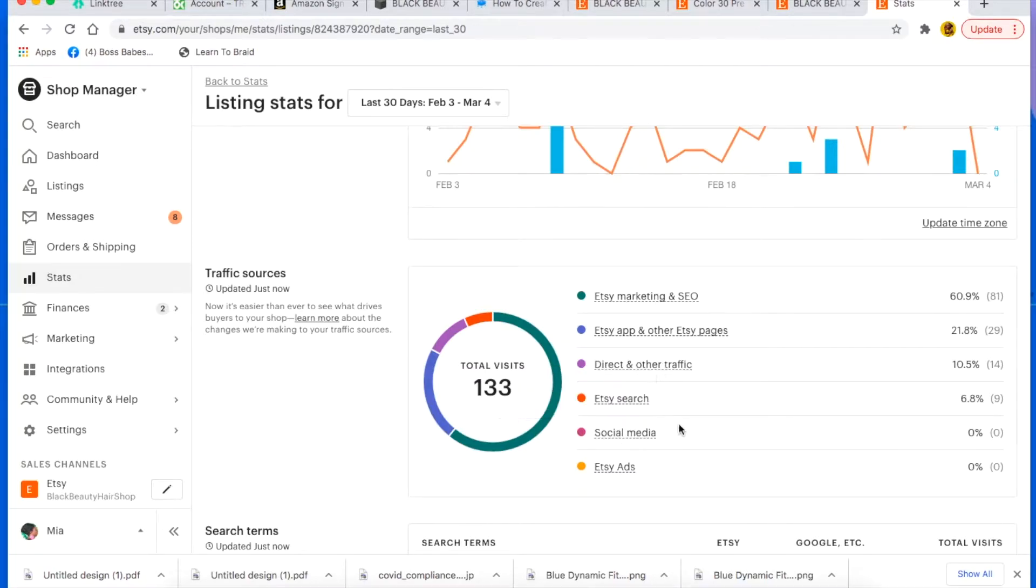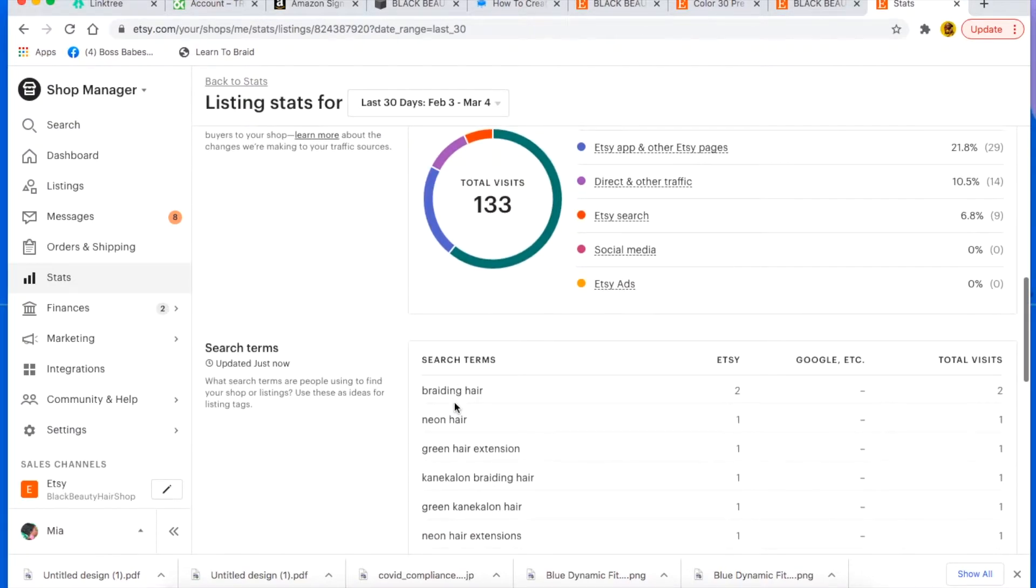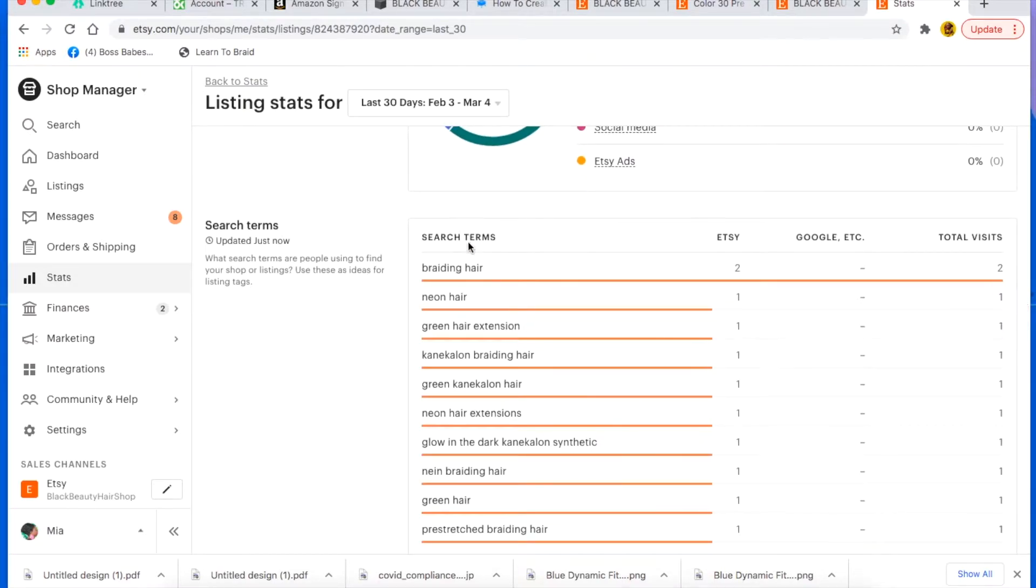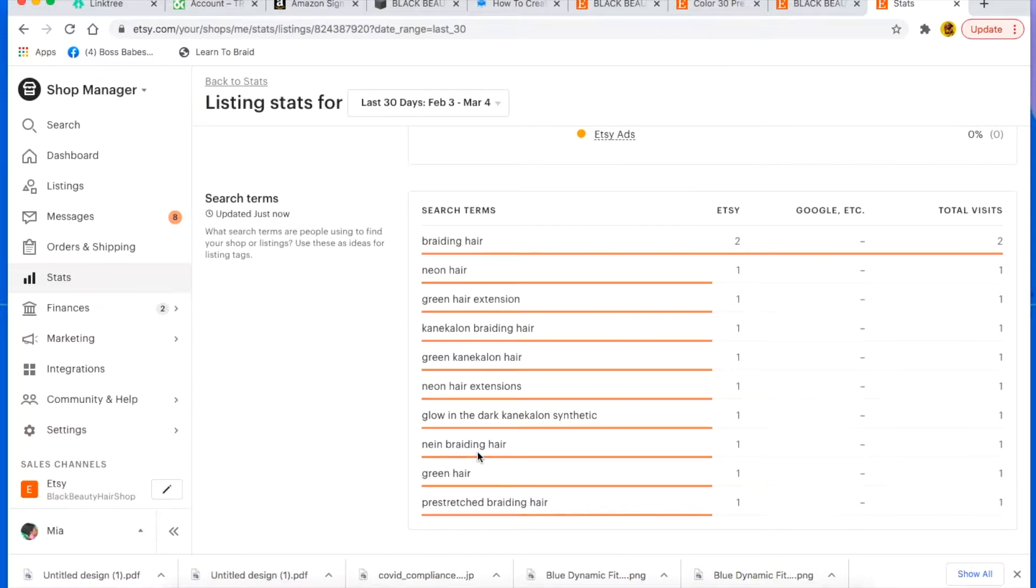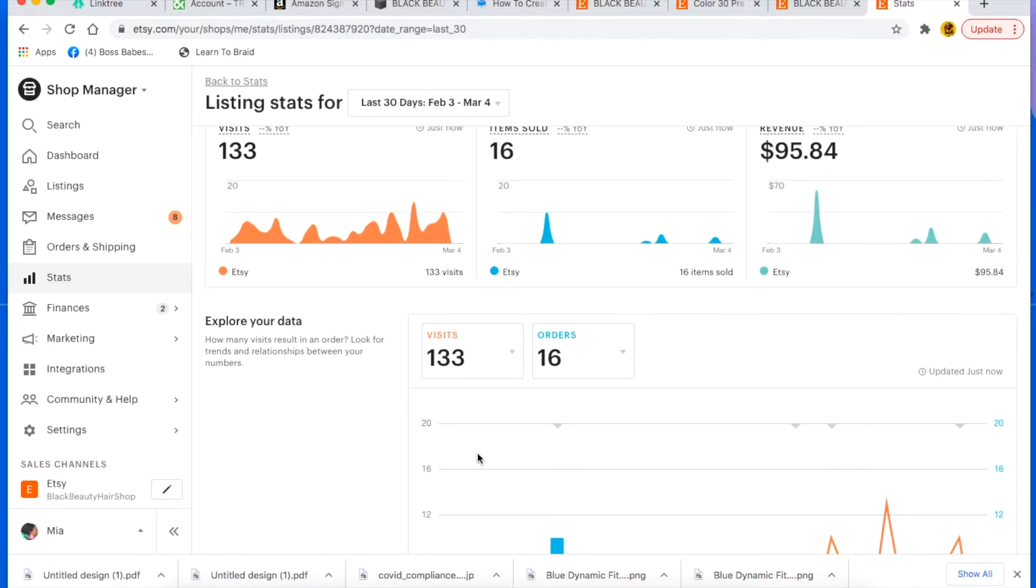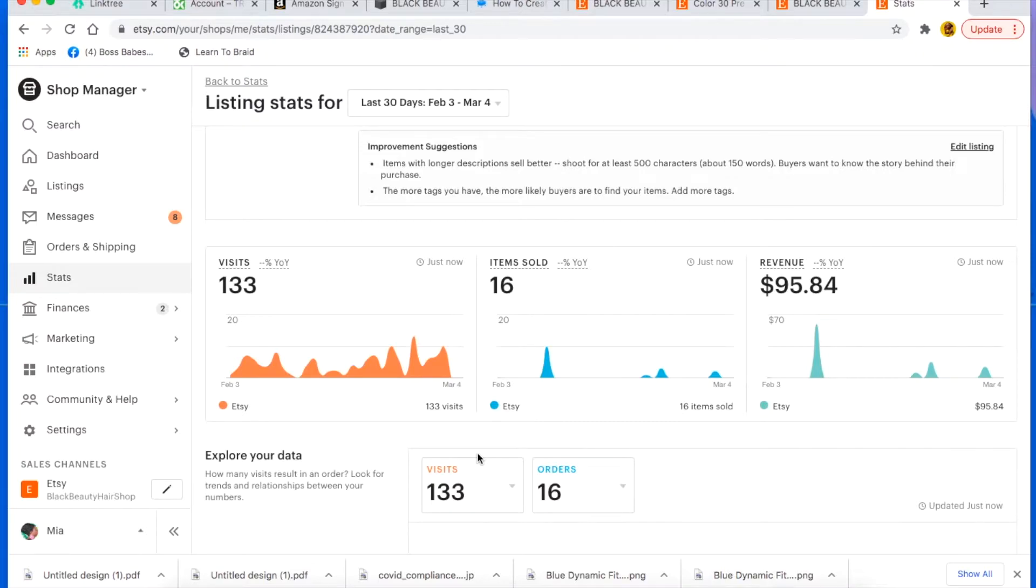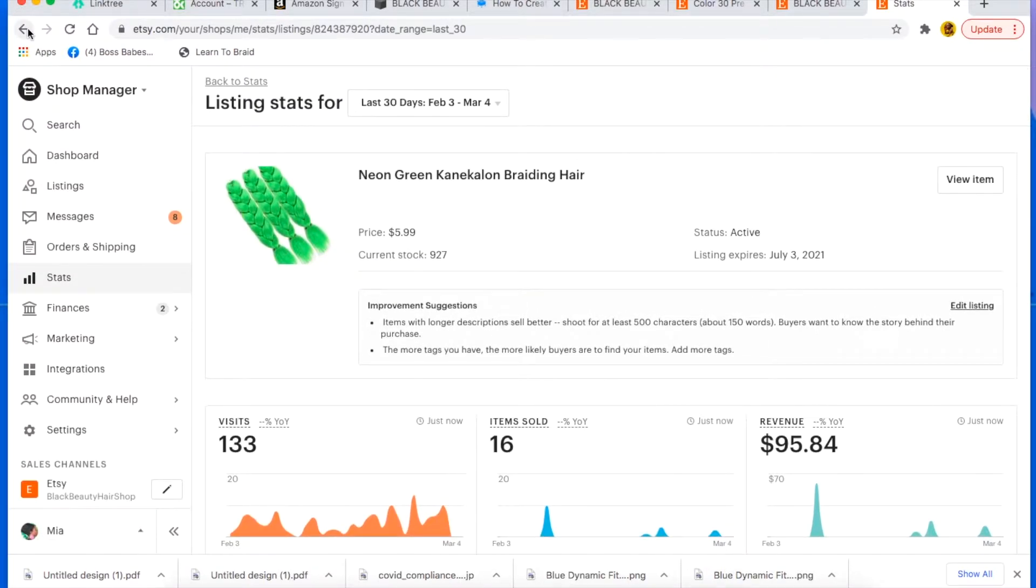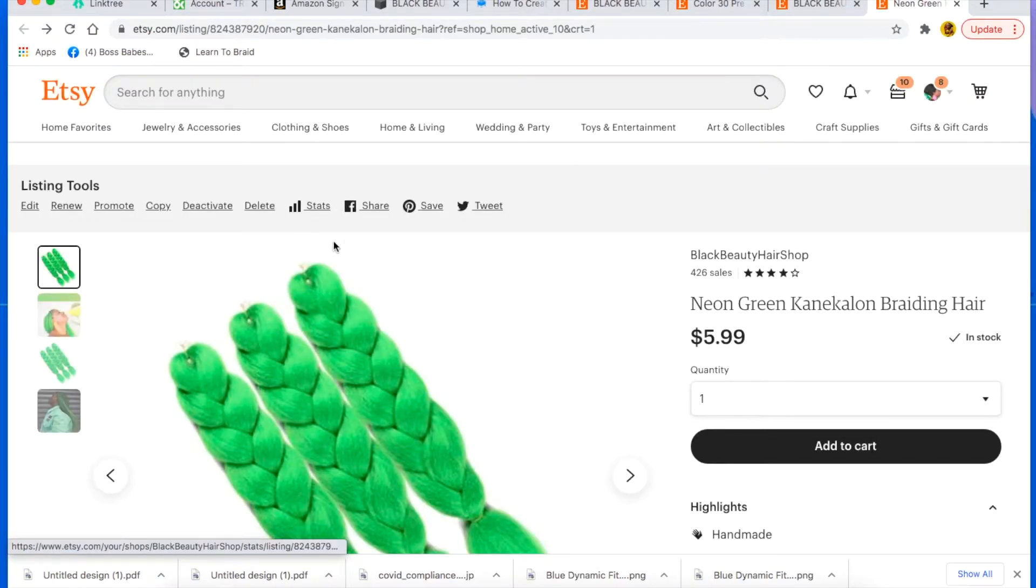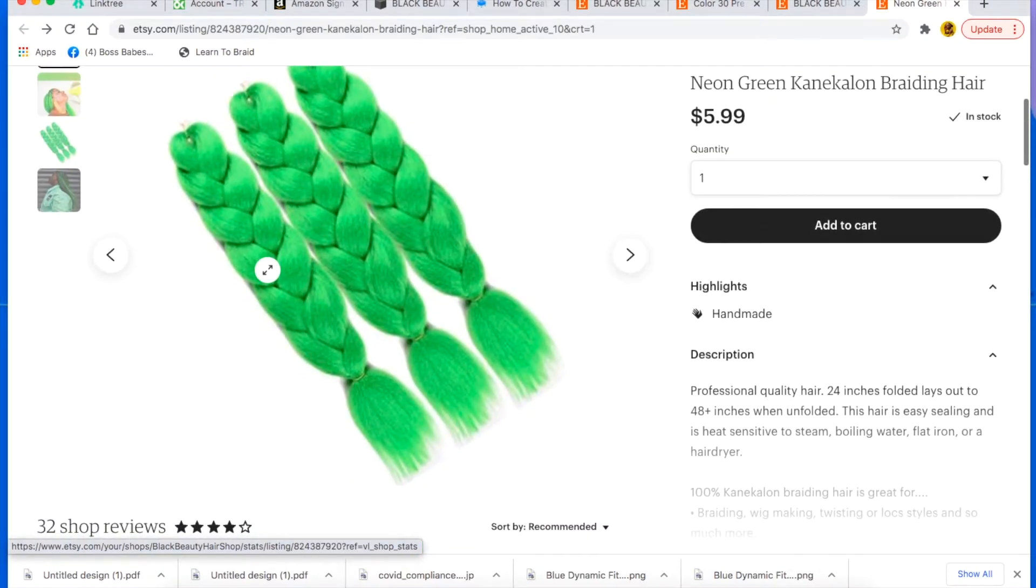You also see what search terms they're using to find this listing. So some of the search terms that people are using are all listed here, so that's also like a clue to you as far as what you should be typing in for your tags so that you could easily be found. Make sure you're checking your stats.